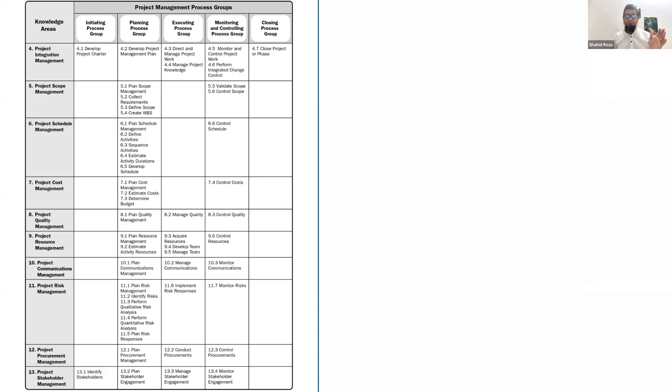Hi everyone. This is a quick video on what has changed in the process chart or process matrix table. In the 6th edition, or in the Process Groups Practice Standard book, and the version now available in the 8th edition. The earlier version of the process matrix table had 10 knowledge areas, 49 processes, and 5 process groups.